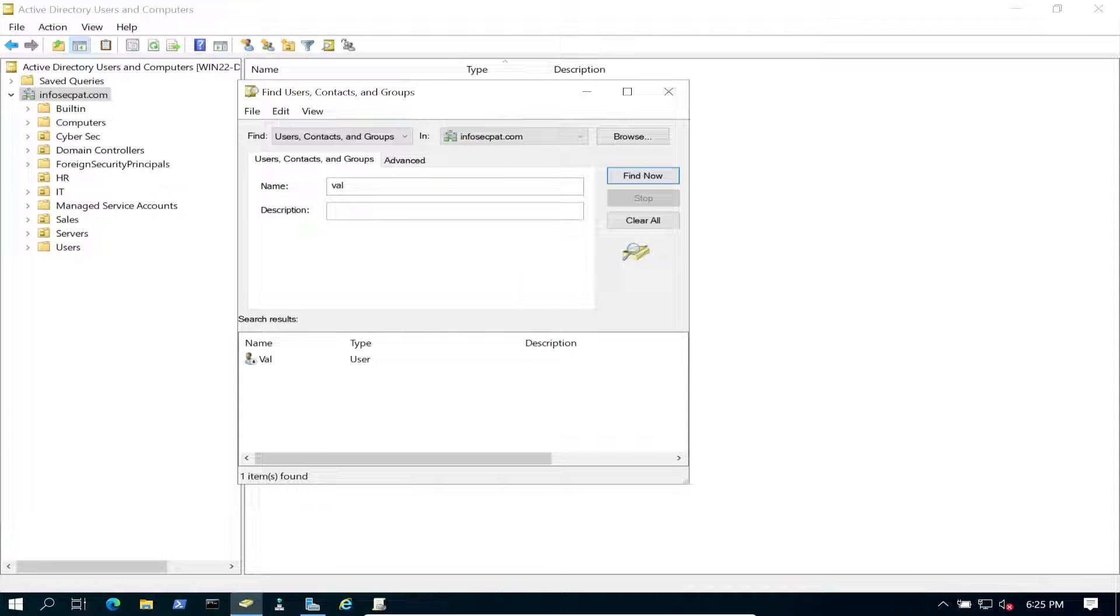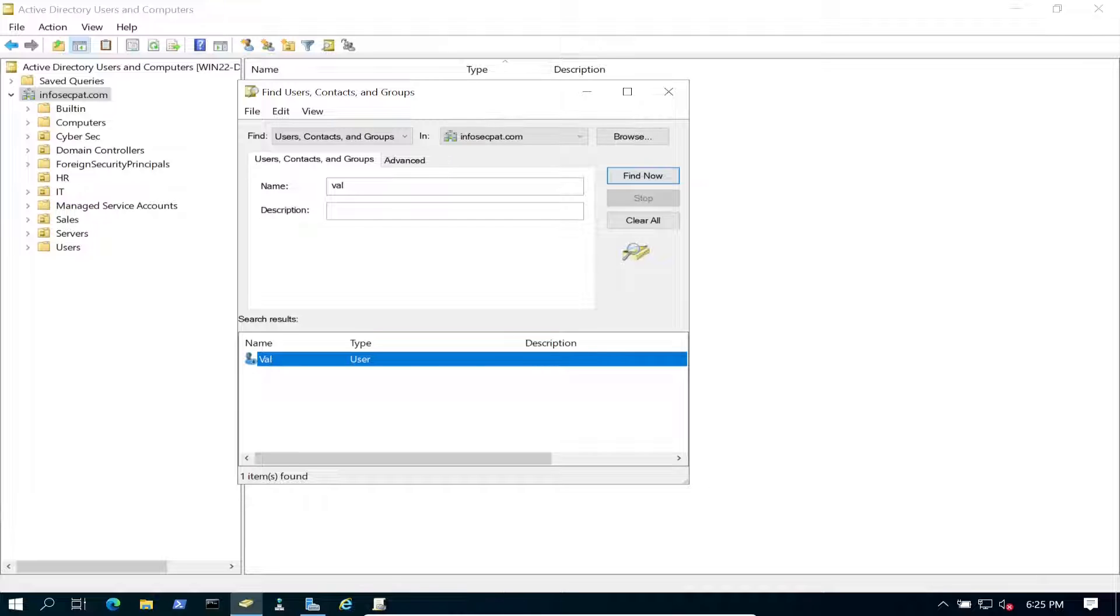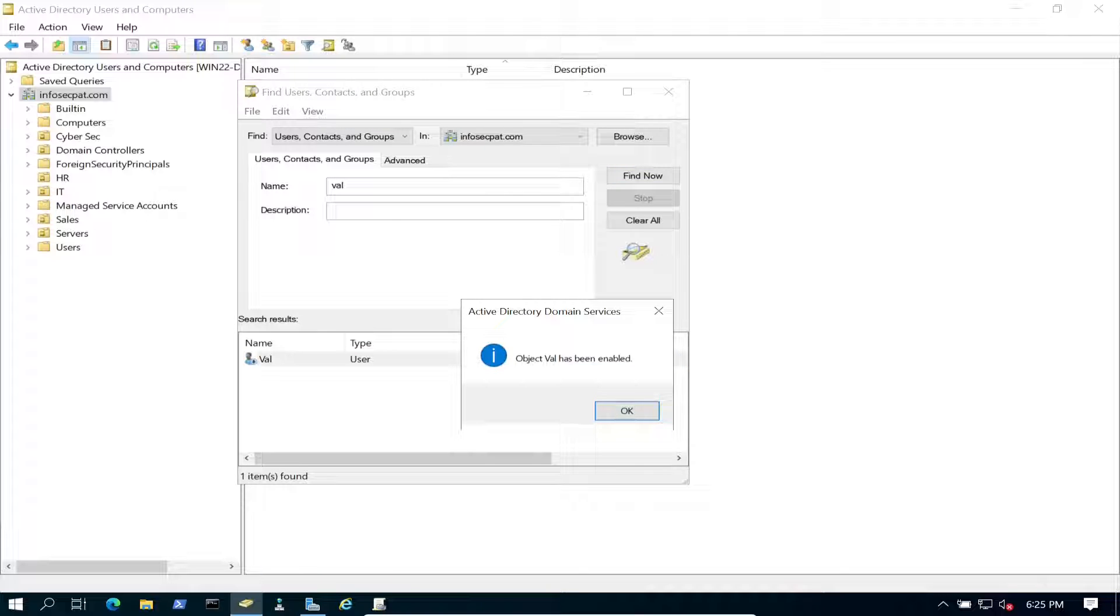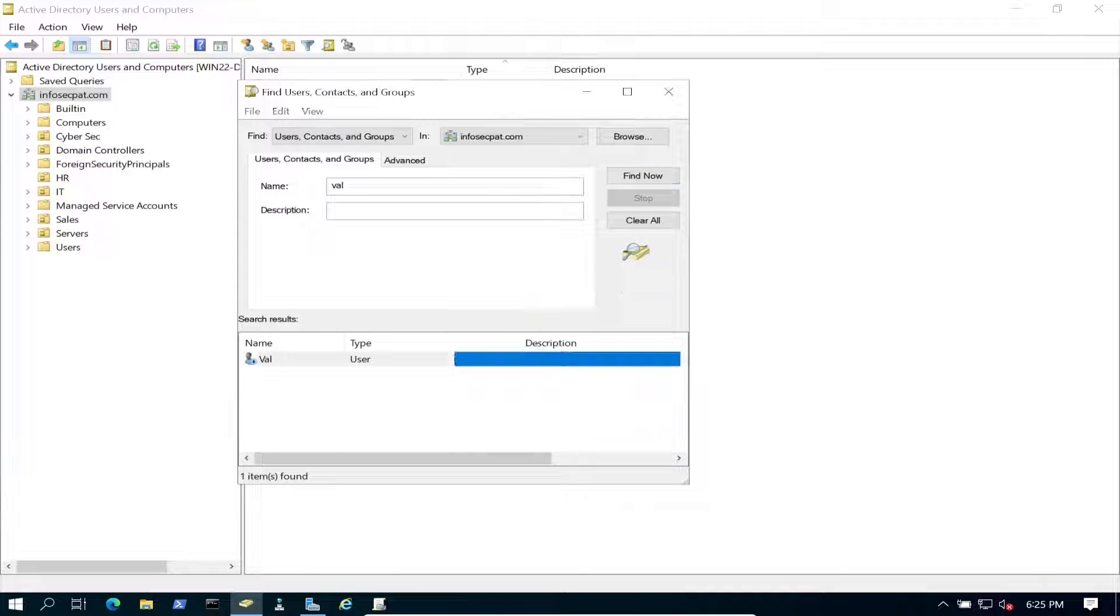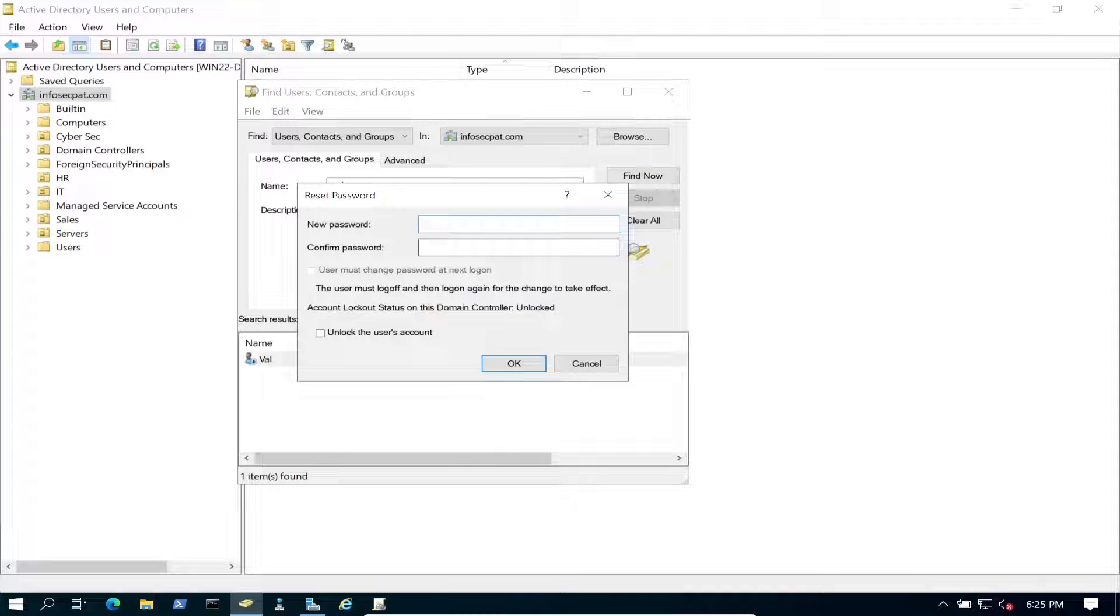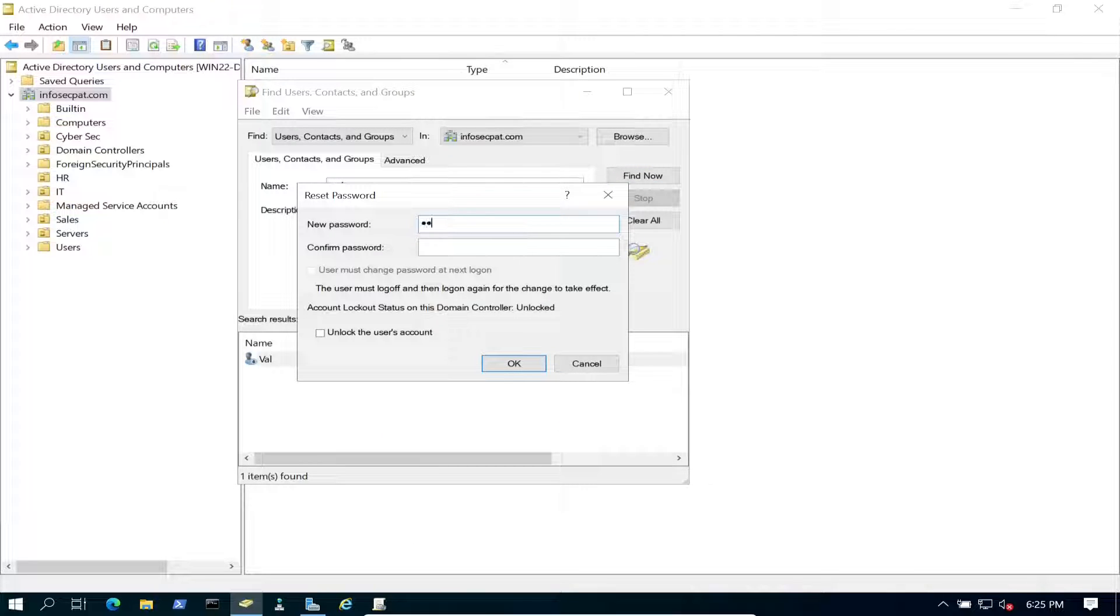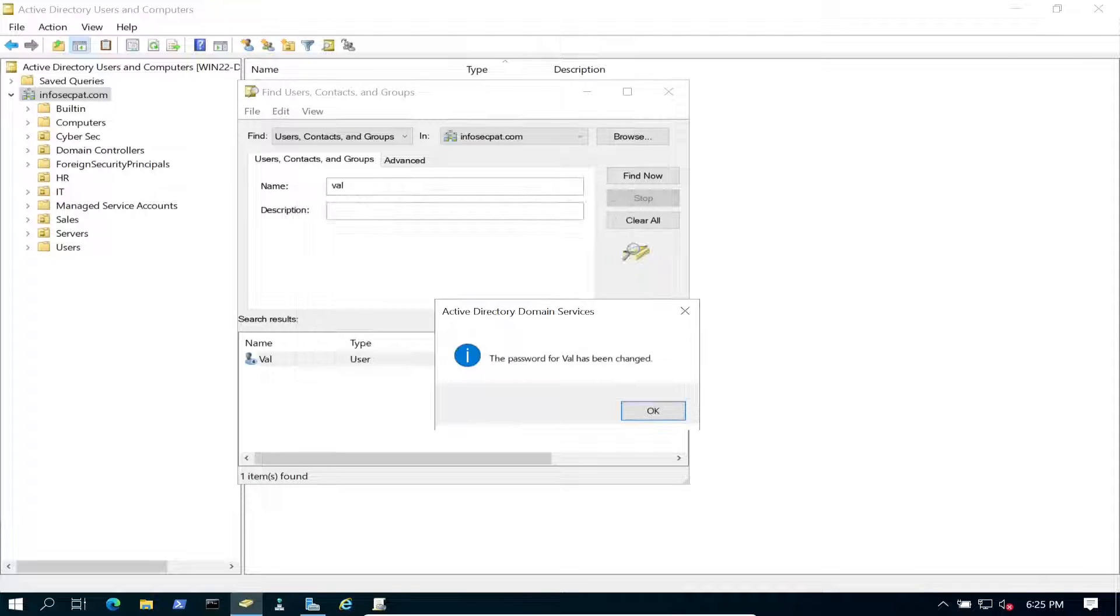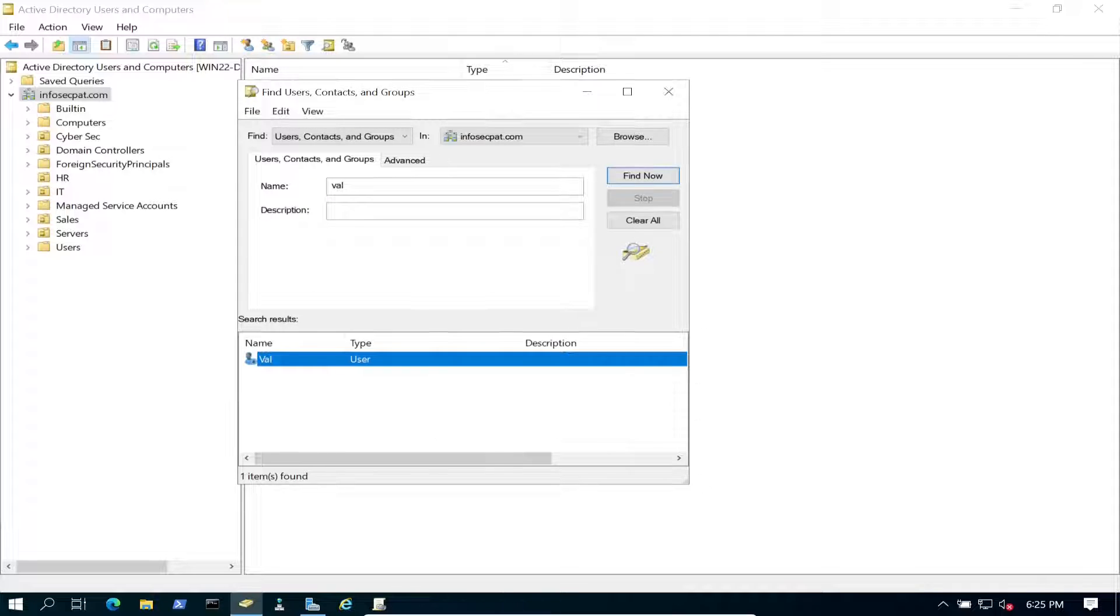We can see here that Val is disabled as you see that little down arrow here. If we right click we can enable account. Okay, and then we're going to also reset her password. Let me go ahead and reset her password.